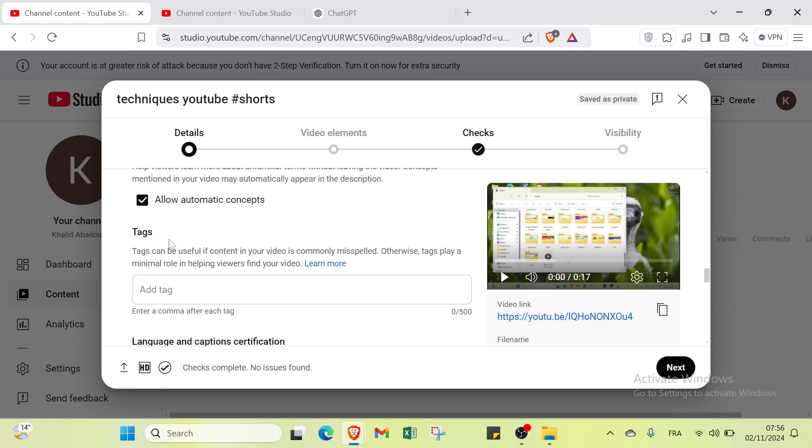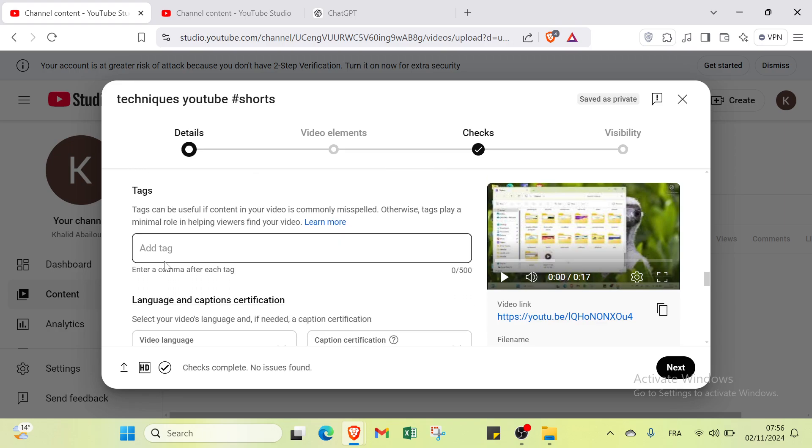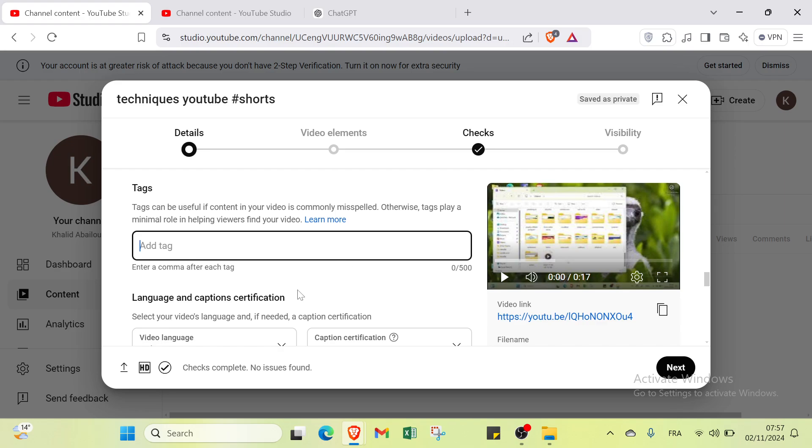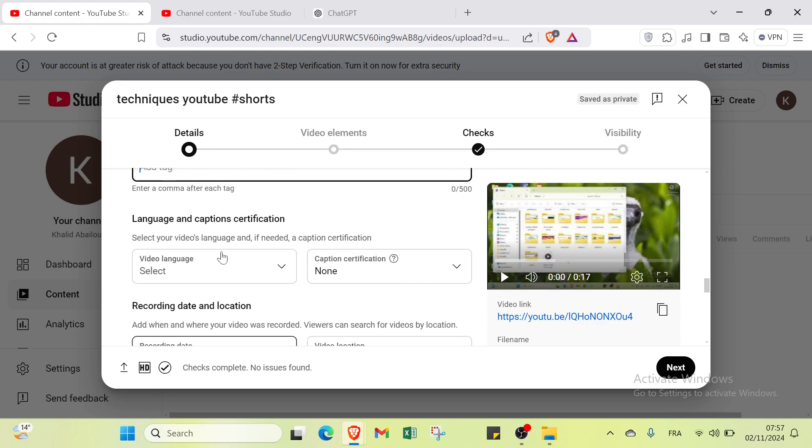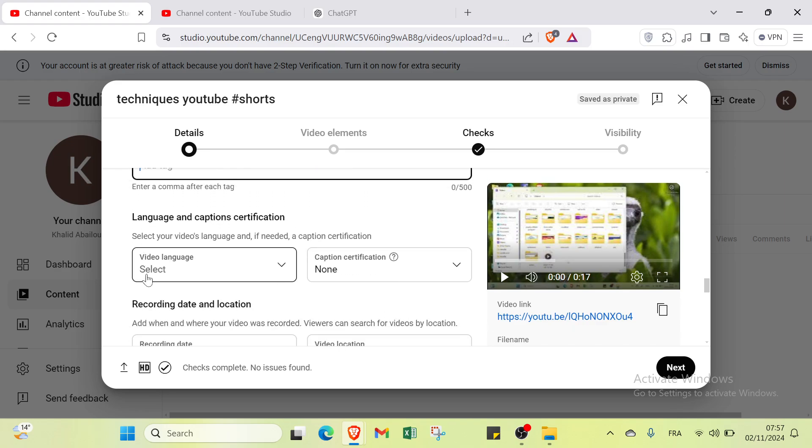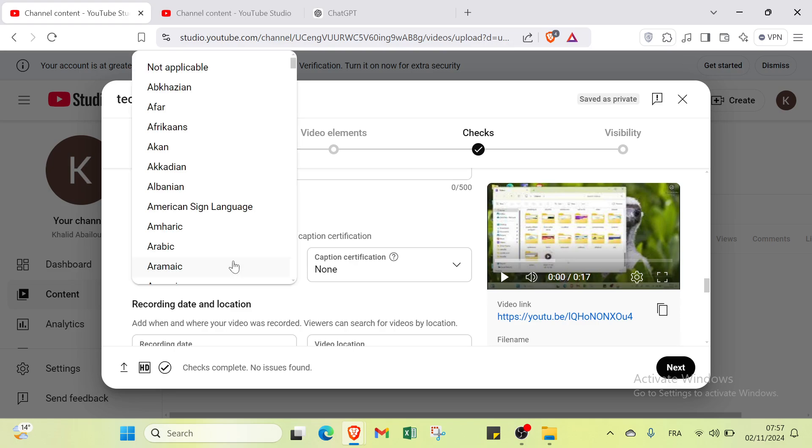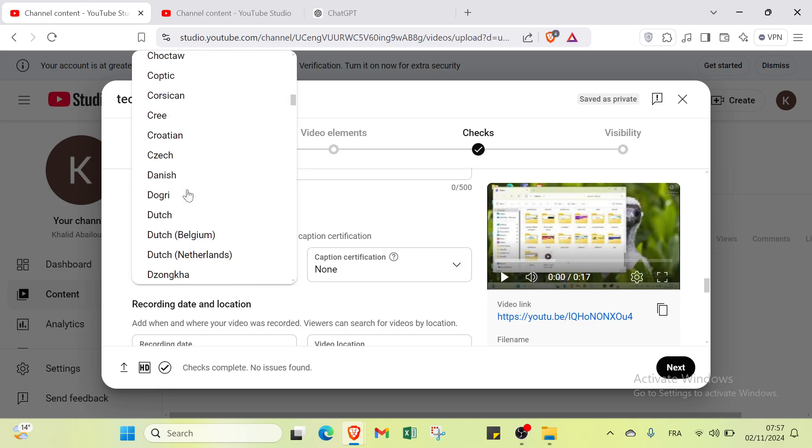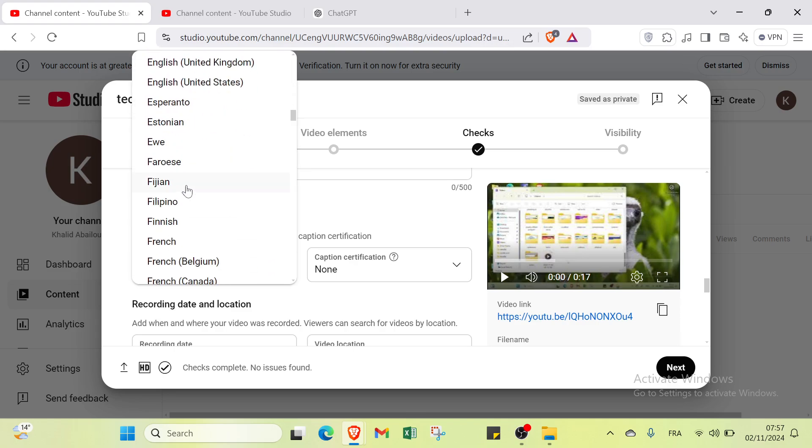You can also select a lot to make your plans. Tags: you can add tags if you want. Your tags can be useful if content in your video is commonly misspelled. Otherwise, tags play a minimal role in helping viewers find your video.